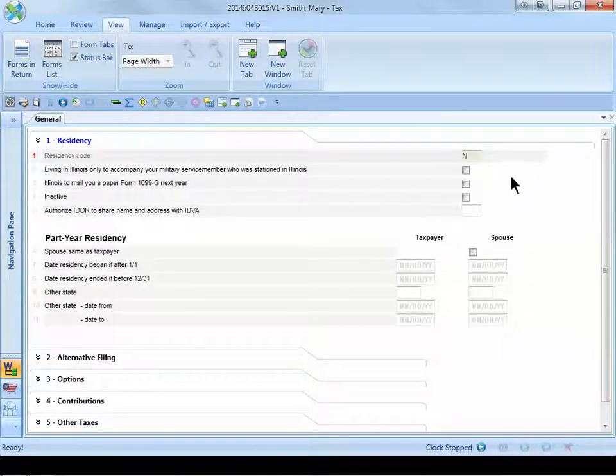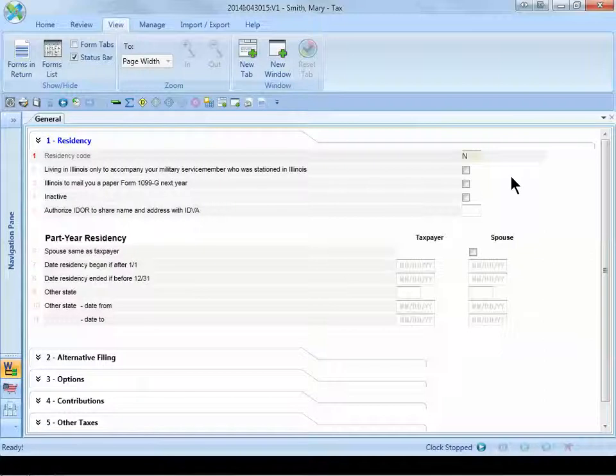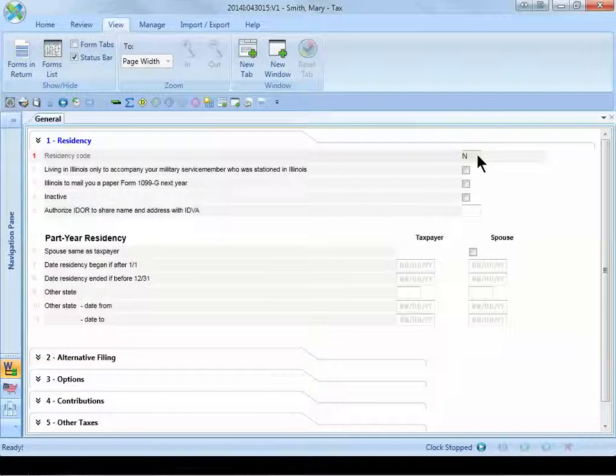In the residency code box, select non-resident from the drop-down list. If you have multiple states that you have a non-resident filing requirement for, you will need to do the same process for all of those states.